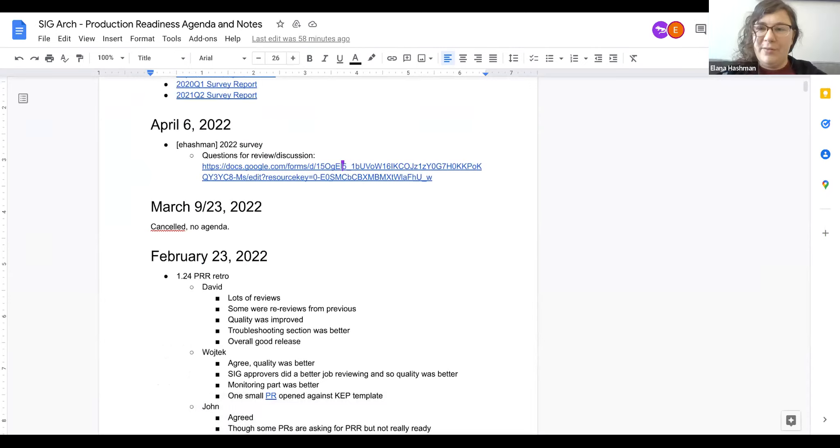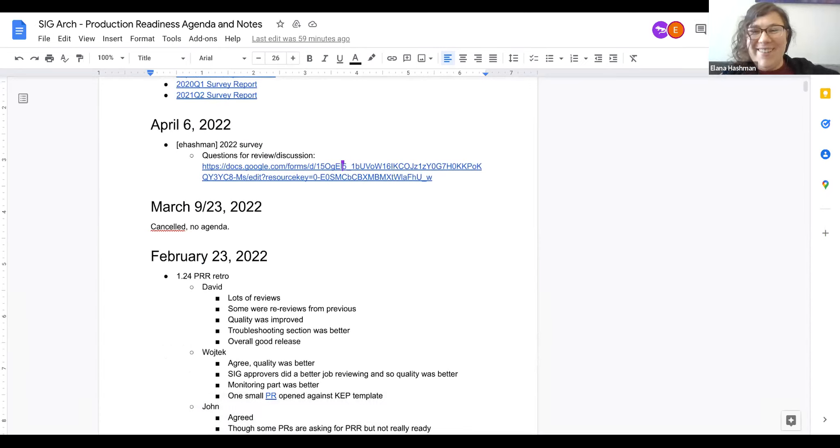John, you're muted. The lips are moving but the audio is not coming.